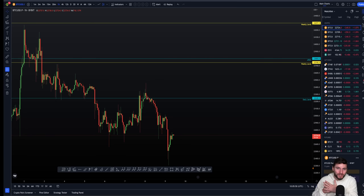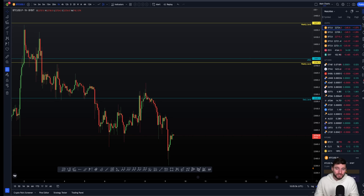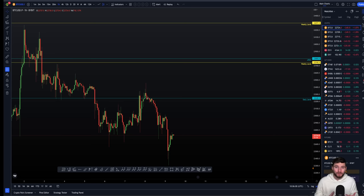Hello and welcome to this cryptocurrency technical analysis, where I'm going to be diving straight into the Bitcoin chart today, going over the absolute must-need-to-know important levels. And as always, I'll be giving you this information in a very concise and professional manner.